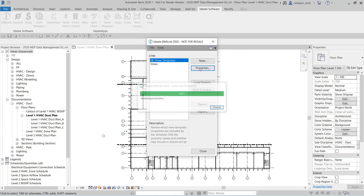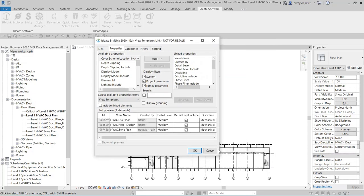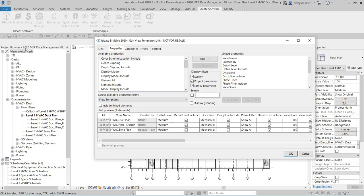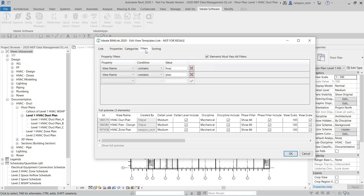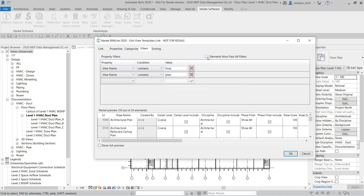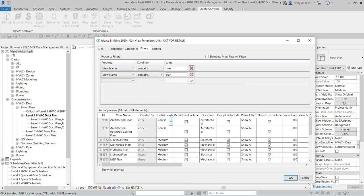Looking at the properties of the view template itself — you might notice there are only three listed here because I've set a filter: the view name contains 'HVAC' AND the view name contains 'plan.' There's a little tick mark — elements must pass all filters — making it an AND condition. If I untick this, it becomes an OR condition, so now you'll see many more view templates because they can either contain the word HVAC or the word plan. This OR and AND filtering is a really important feature of ID8 BIMLINK, unlike the Revit schedule which only supports AND conditions.